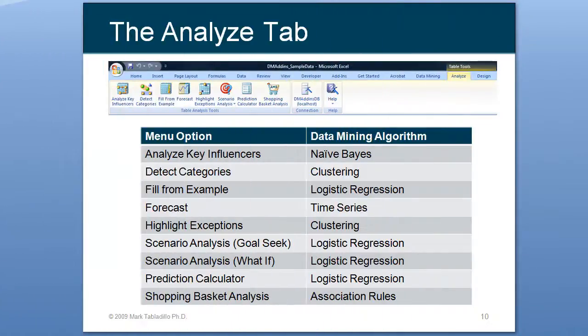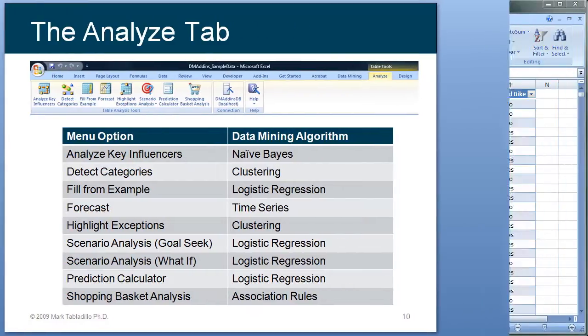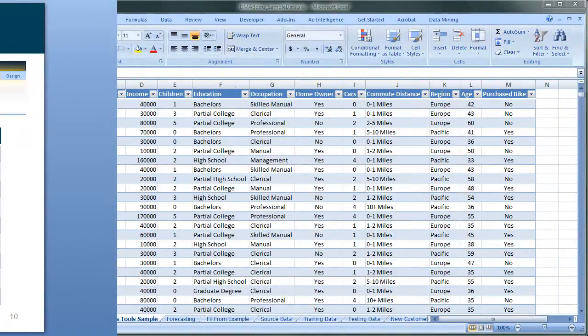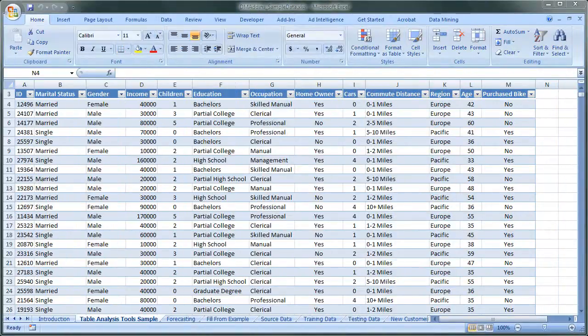In this demo, we'll focus on the Analyze tab, specifically the Analyze Key Influencers, which is the Naive Bayes algorithm.